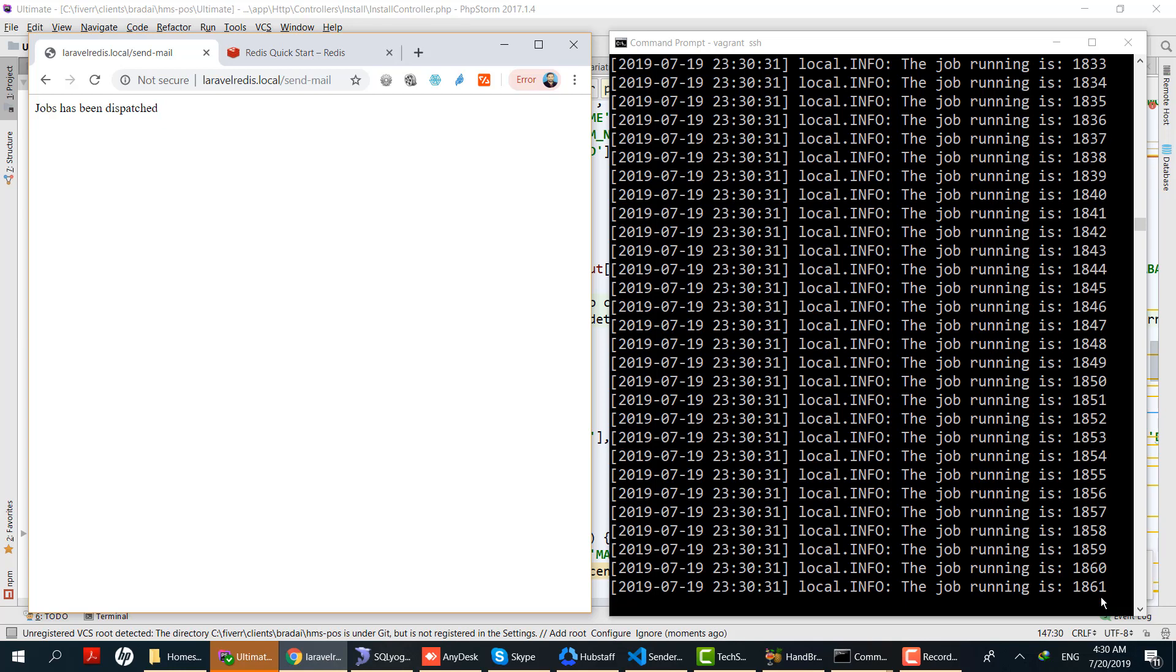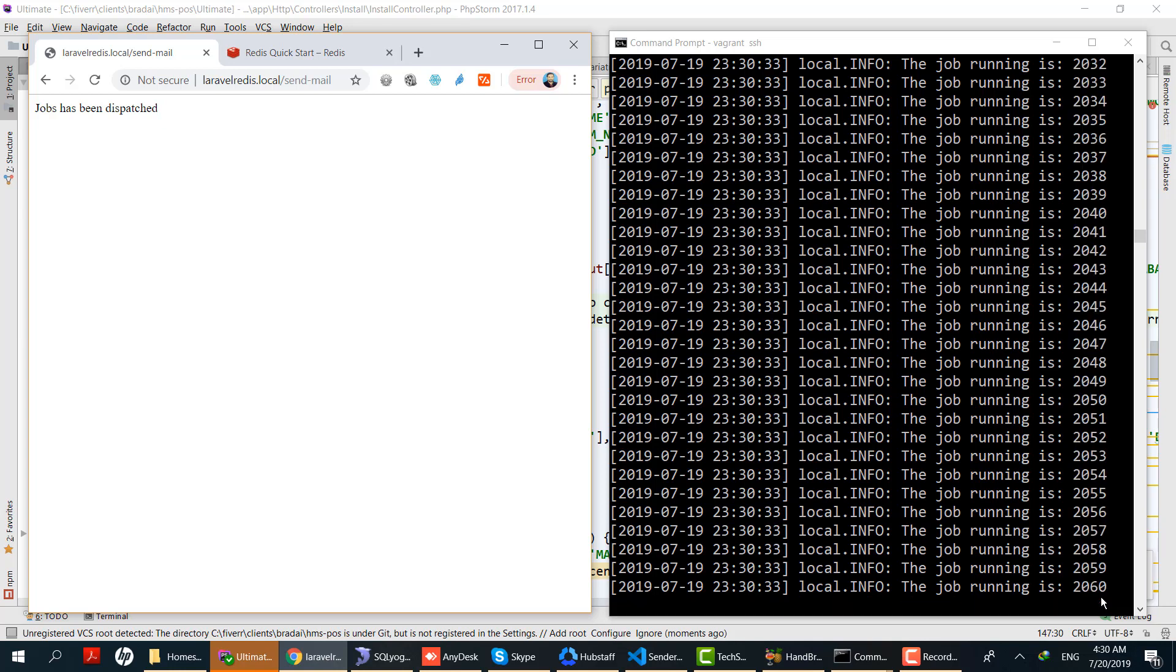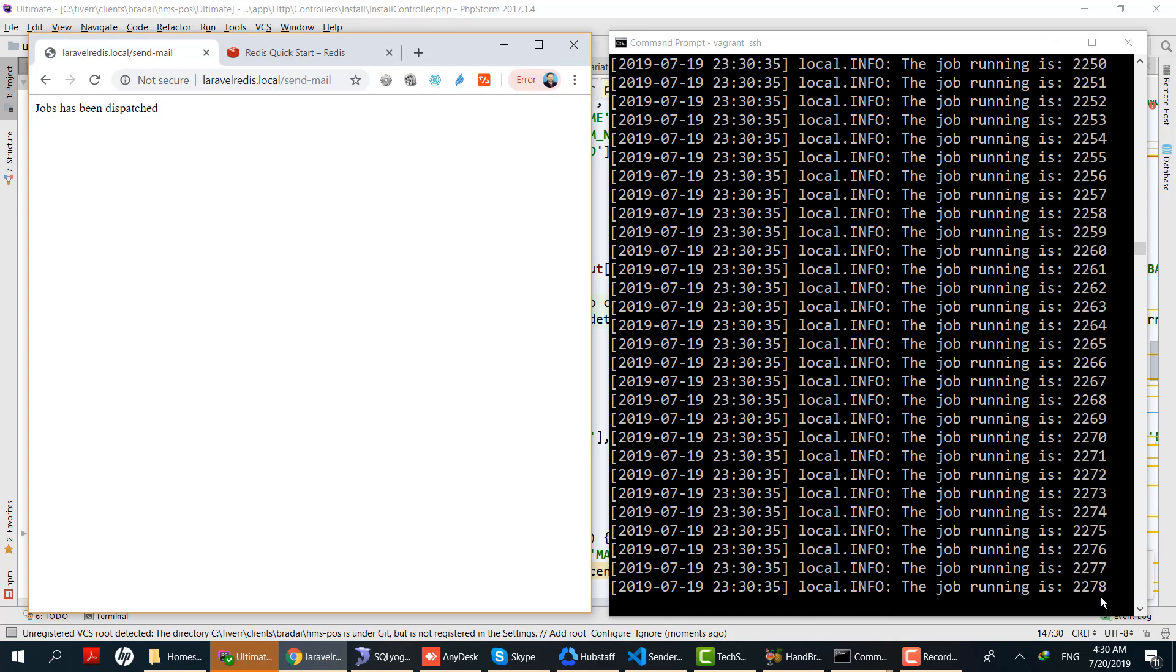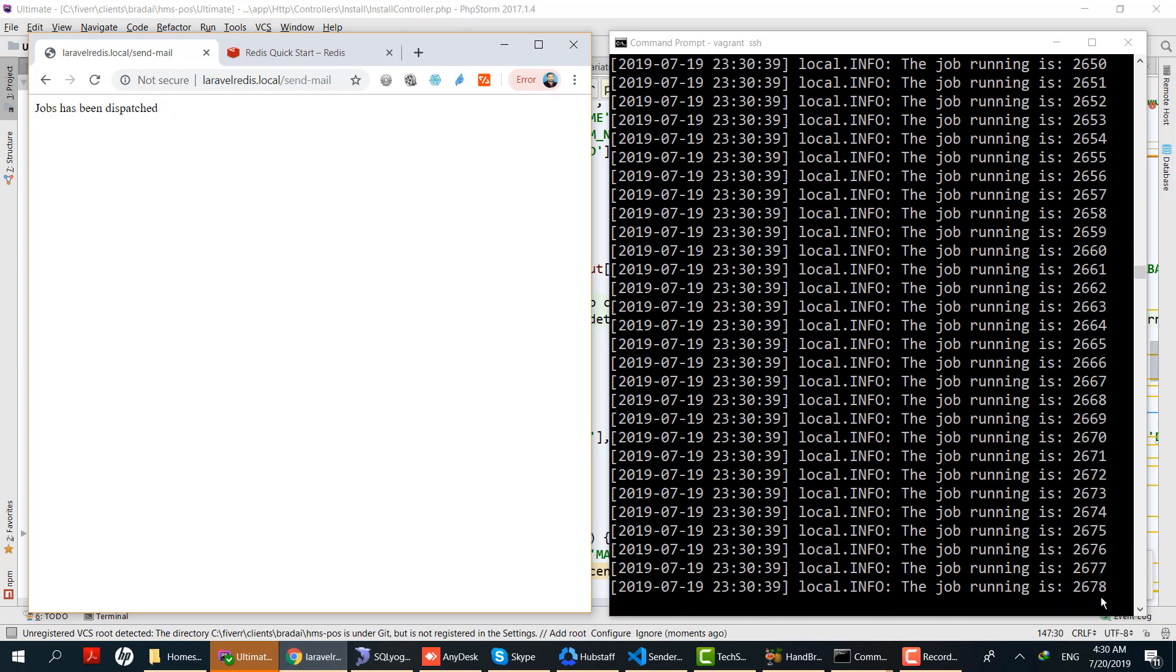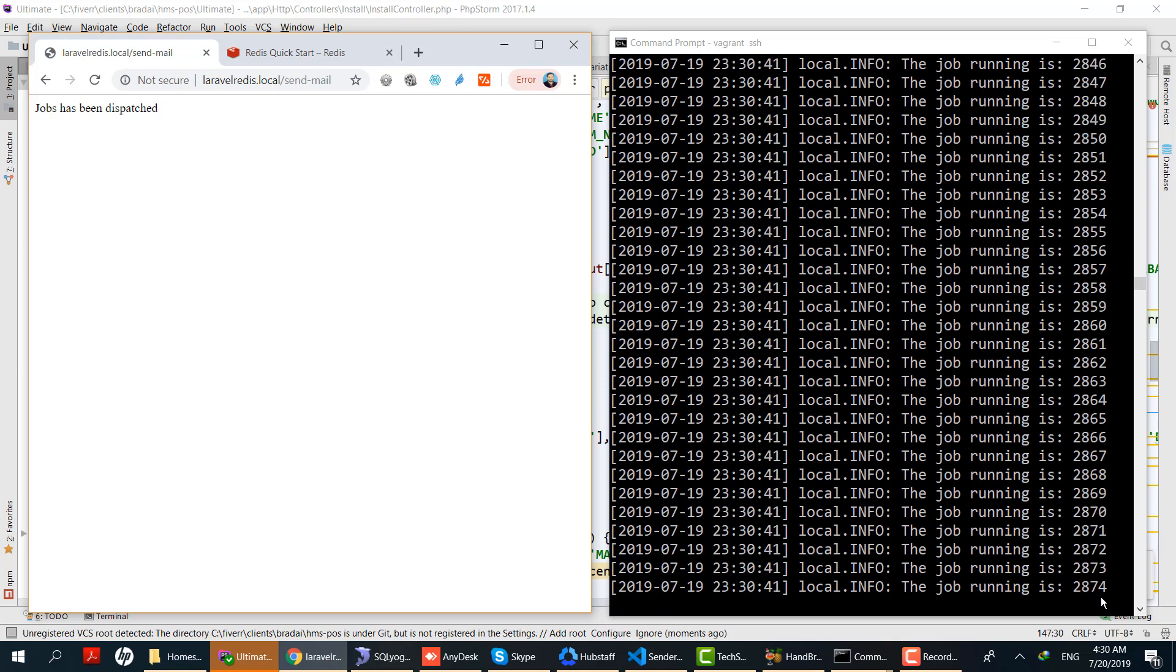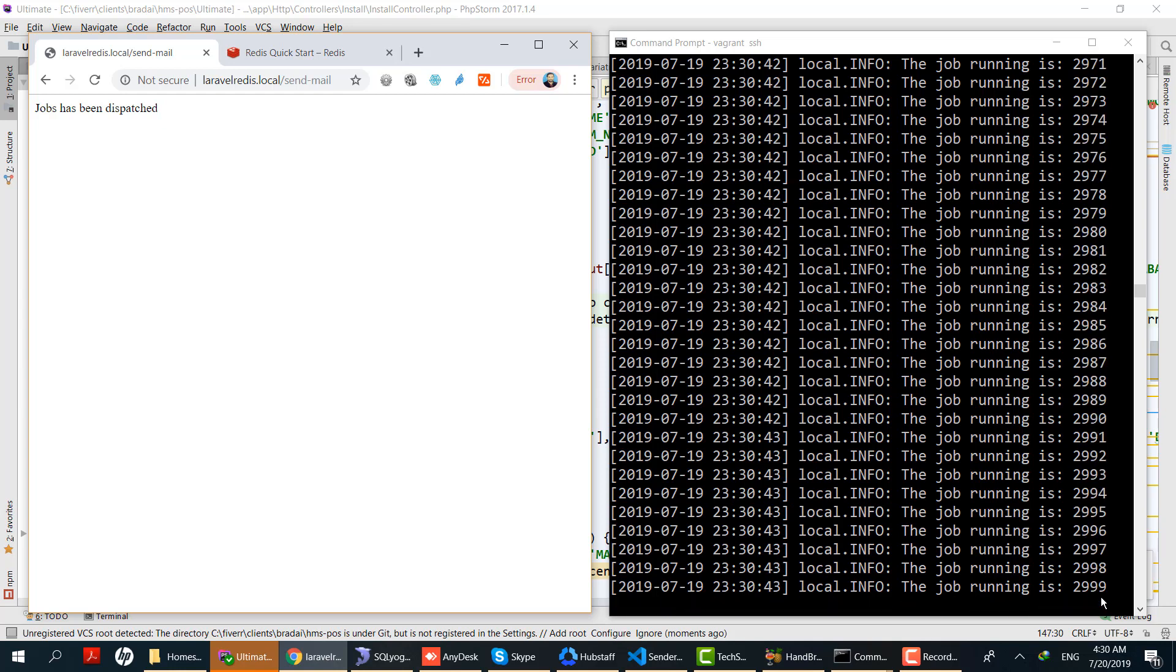For testing purposes we are only logging some information. In the real world, you will do some heavy operations like sending emails, cropping and manipulating image files, integrating with third-party APIs, and so on.